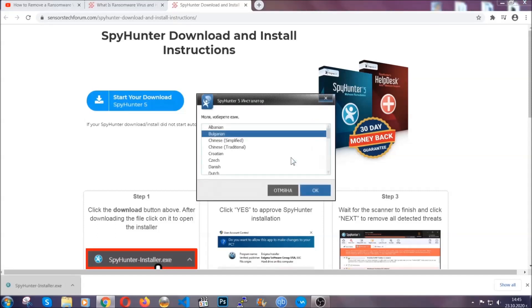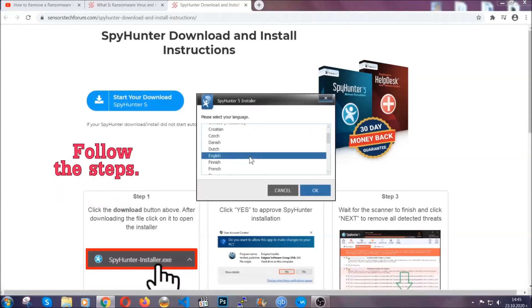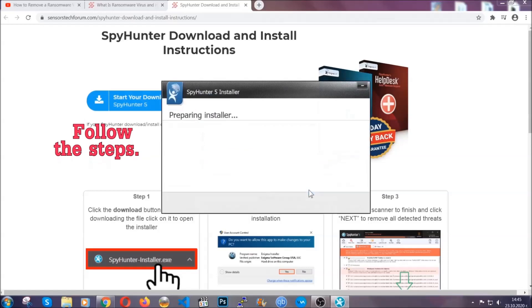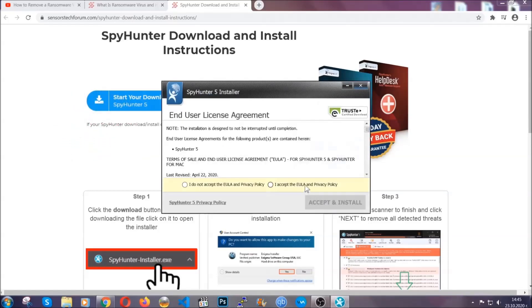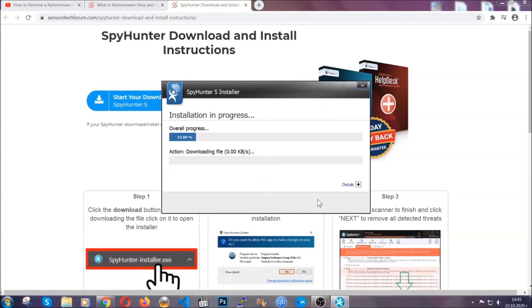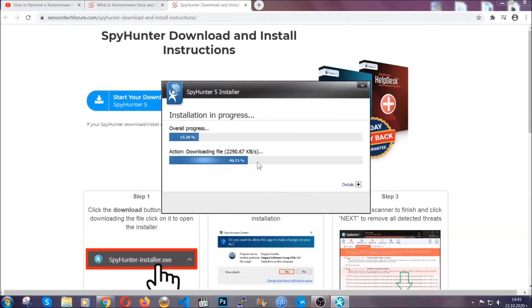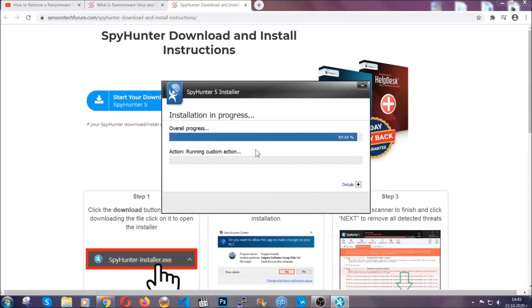It's going to take you through a language choice and a couple of simple steps that you're going to have to follow. Simply agree with the terms, accept and install and installation should take one or two minutes depending on your computer.